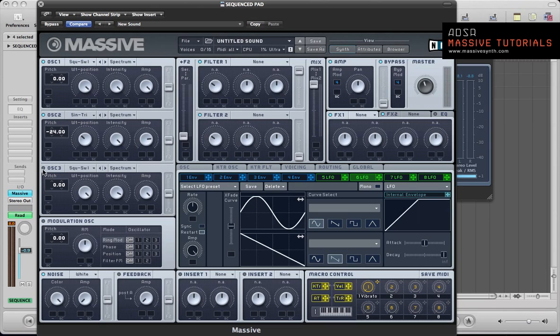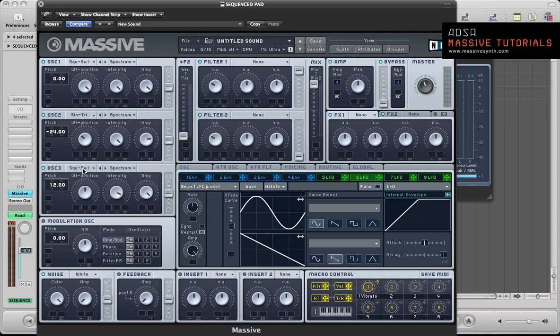Turn on oscillator 3. So this is going to be the lead sound. Take the pitch up by one octave. Keep it as a square saw, just pull the wave table position so it's halfway between a square and a sawtooth wave. And just take the intensity down a little bit, taking some of those top end, sort of high frequencies off that oscillator 3.